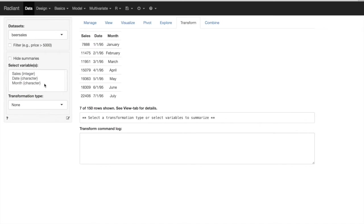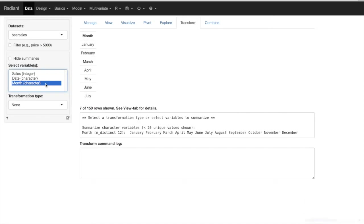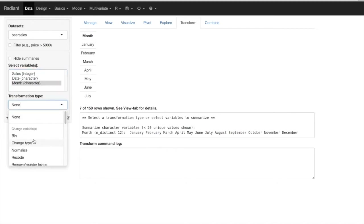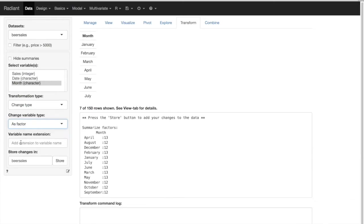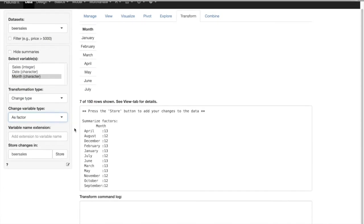We want to do a couple of things. First, we may want to transform the month variable into a factor so that we can use it in the analysis. We can go and change the type to factor. What that does for us is allow us to use this variable month as a dummy variable to capture the effect of the different months of the year. So we'll say 'as factor' and store.